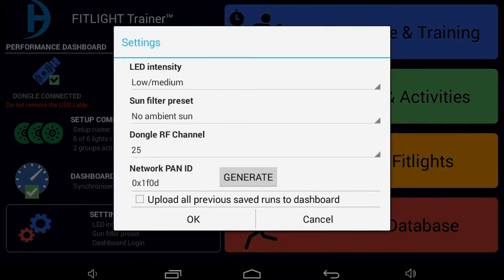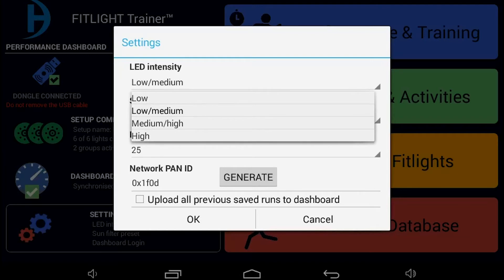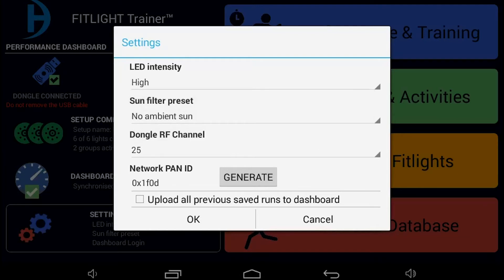The first one is the LED intensity. By default, it's set to low-medium, which is the perfect setting for using the lights indoors. If you are going to use the lights outdoors, especially when there's a lot of sun, you might want to set the LED intensity to high. That way, you are able to see the lights better in an outdoor environment.